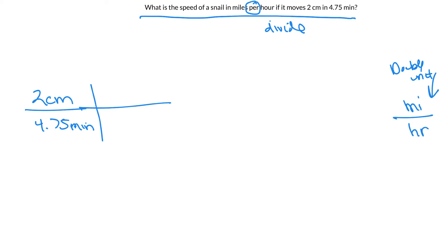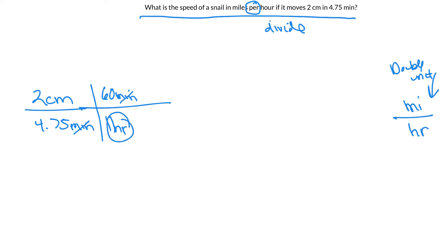Now I just have to convert minutes to hours and centimeters to miles. Minutes to hours sounds easier, so let's do that first. I know there are 60 minutes in an hour, so just like that I've converted to hours — that's the unit I want on the bottom, so I know I'm done with that part.